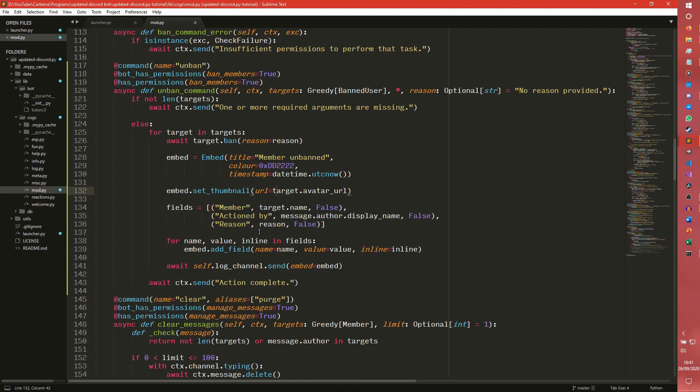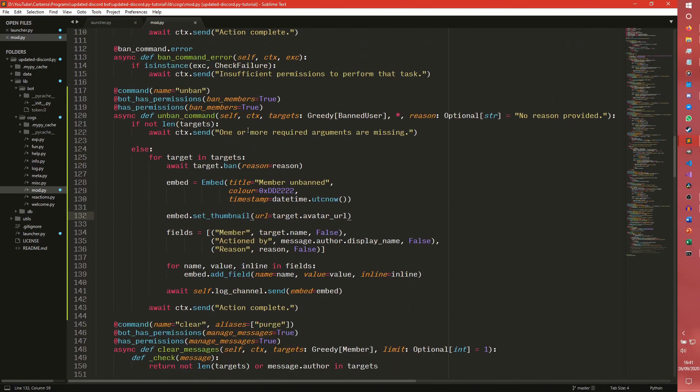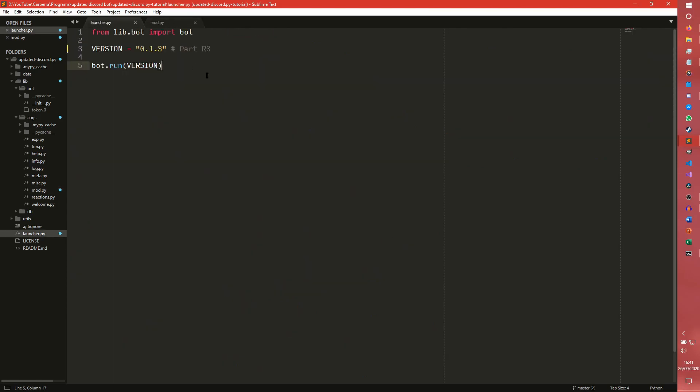And action by is the same and reason is the same. And I think that's it. The target avatar URL works outside of members too. So I'm pretty sure that should be okay now. We'll see. So we can now run the bot.